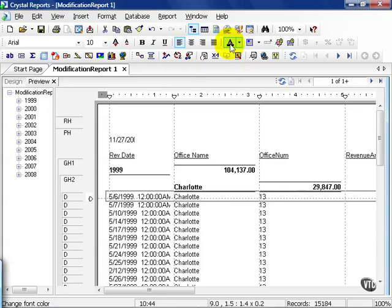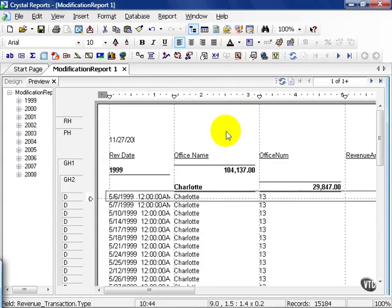In this movie, we're going to talk about adding tables. We're modifying the report now to show us more information than we had previously. Now, we all know how to insert fields and move them and position them and size them correctly. But what happens if there's a field you need to pull into the report now, but it's not in your initial list? In this case, we need to add a table.